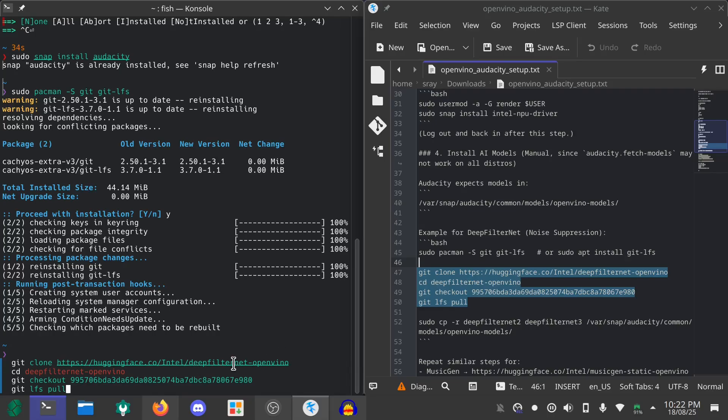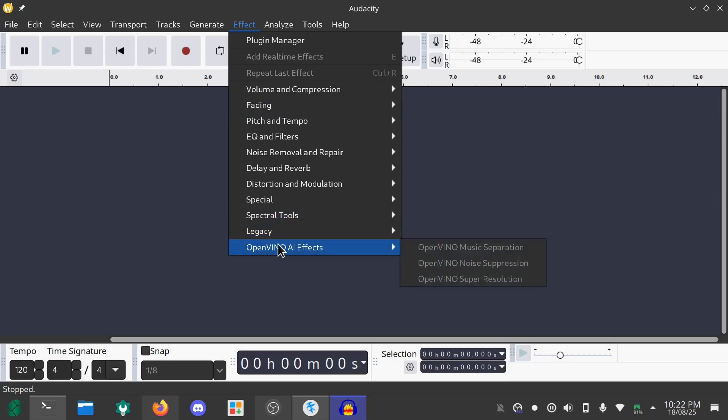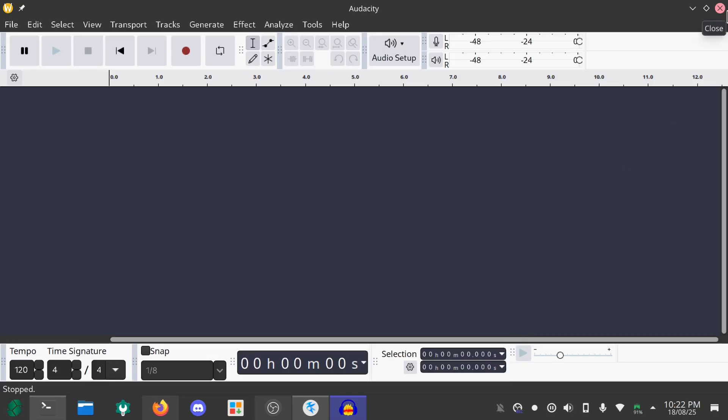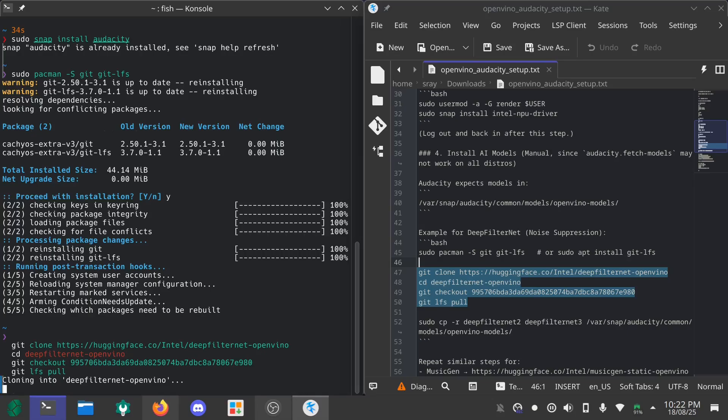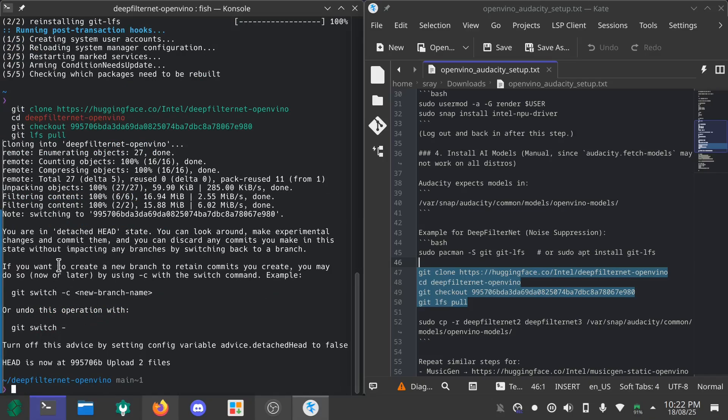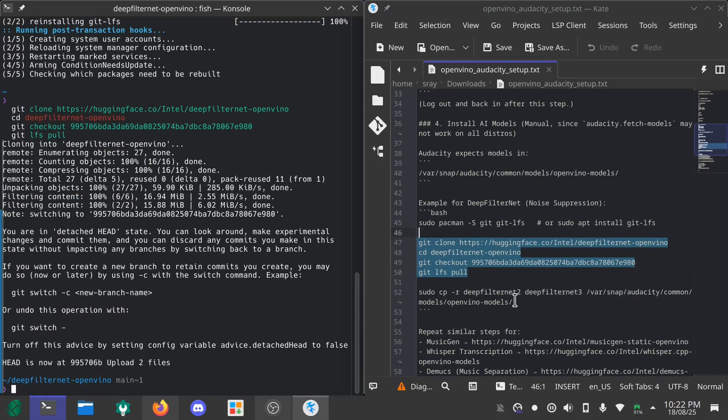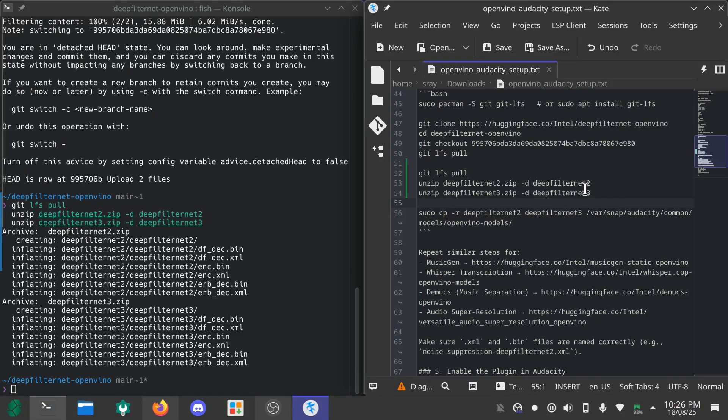In this video I will only be showing you how to get the OpenVINO noise suppression tool. I will be closing this and only getting the noise suppression tool. Press enter and now it will just download all the filter OpenVINO stuff. It seems that it has installed.